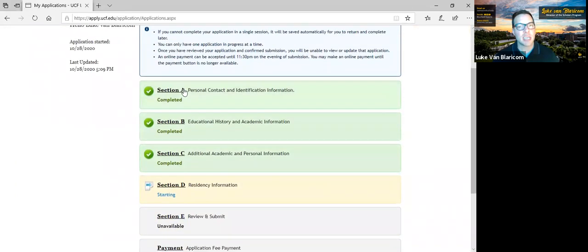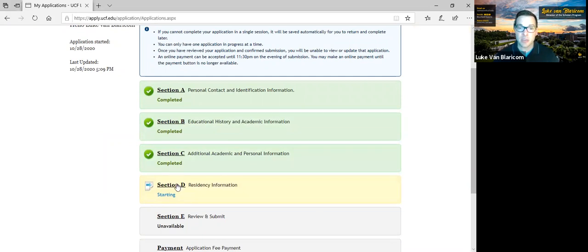Here's some insider information: if you are a freshman applicant, you do not have to stick to the listed topics. If you've written a stellar essay and want to use it for admission purposes within 500 words, you can do one essay of your choice. We suggest these topics but by no means are you limited to them. The essay is something we always strongly recommend for first-time-in-college or freshman applicants. We've now done sections A, B, C, and we're moving on to the residency information.